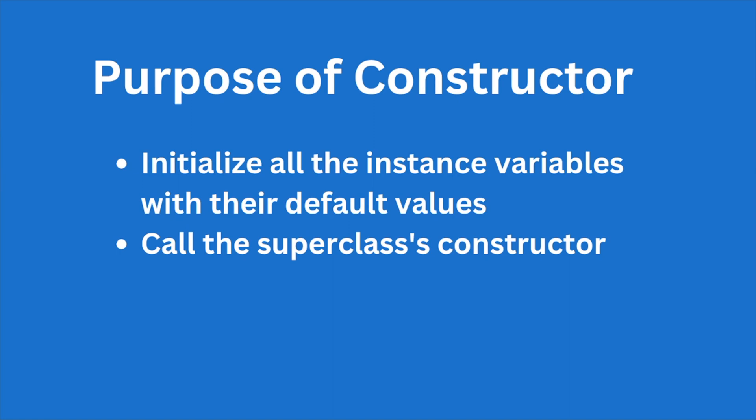Now let us understand the purpose of using a constructor in our Java program. It is used to initialize all the instance variables with their default value. And second thing to remember is that it is used to call the superclass constructor.